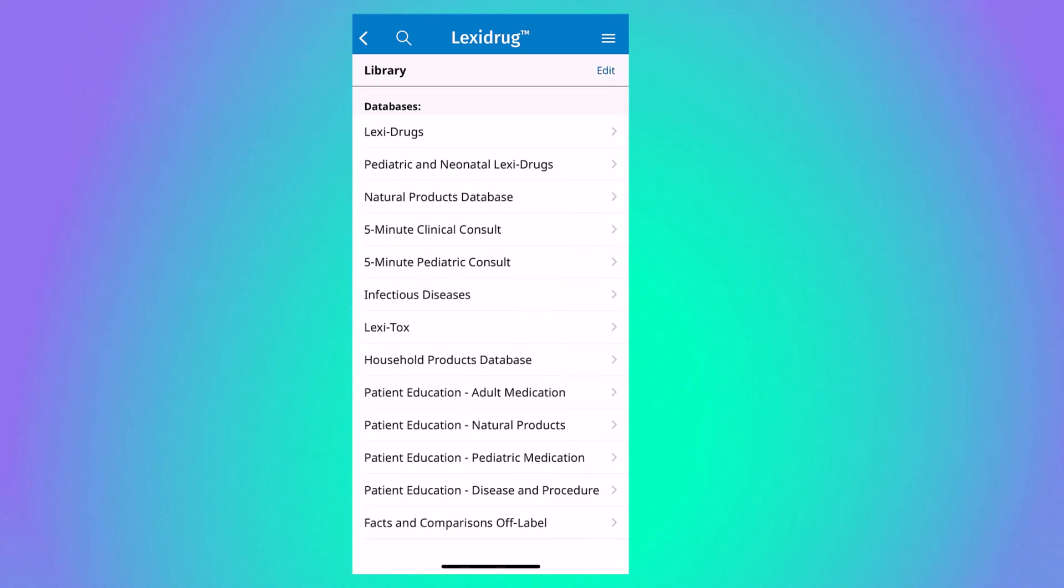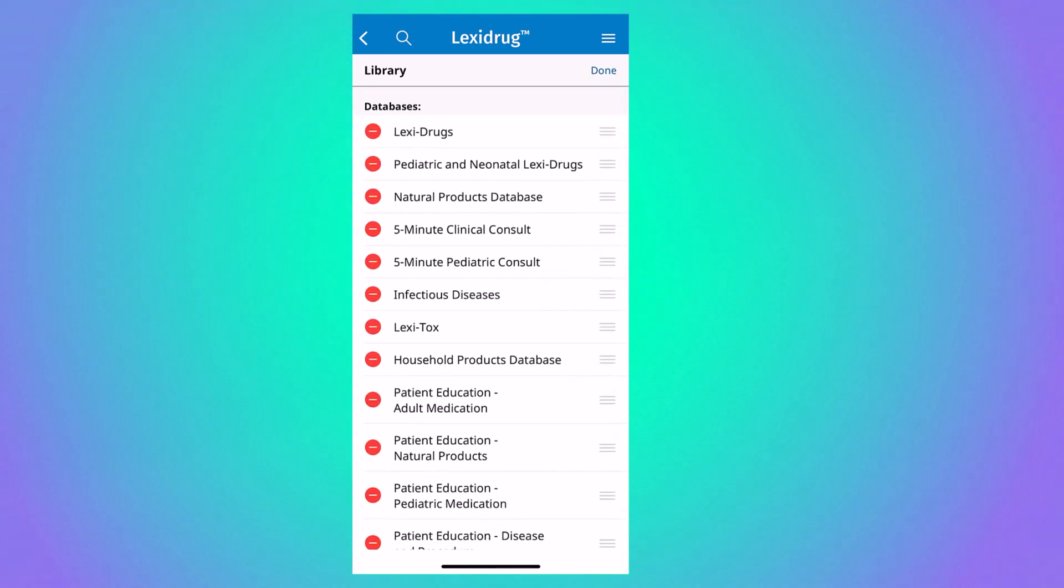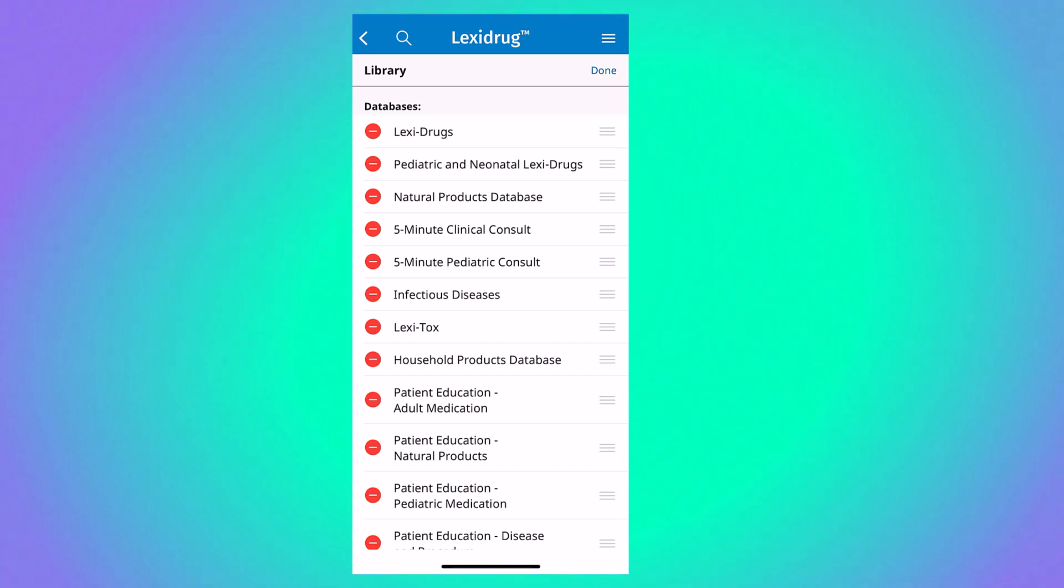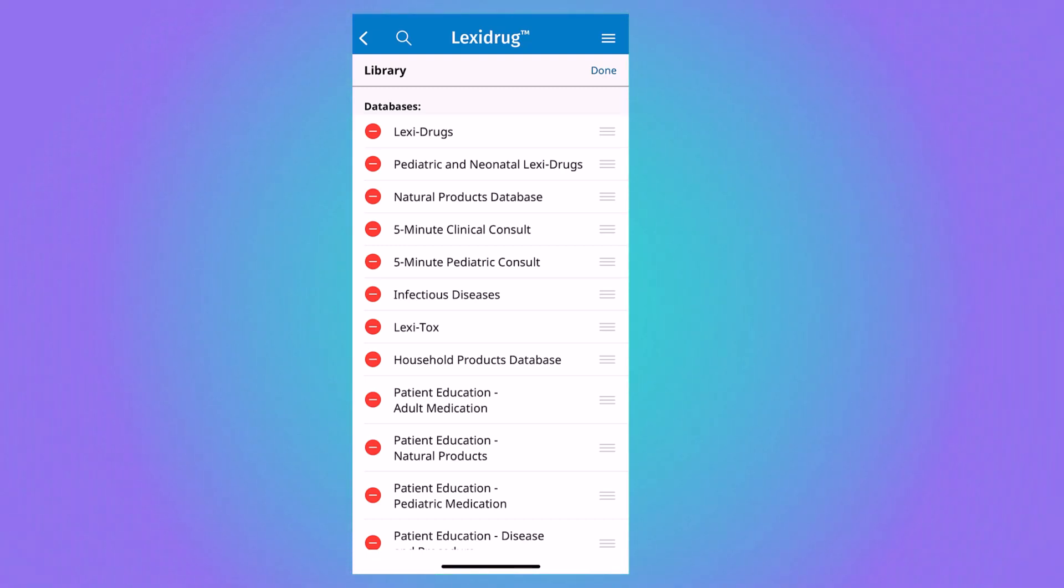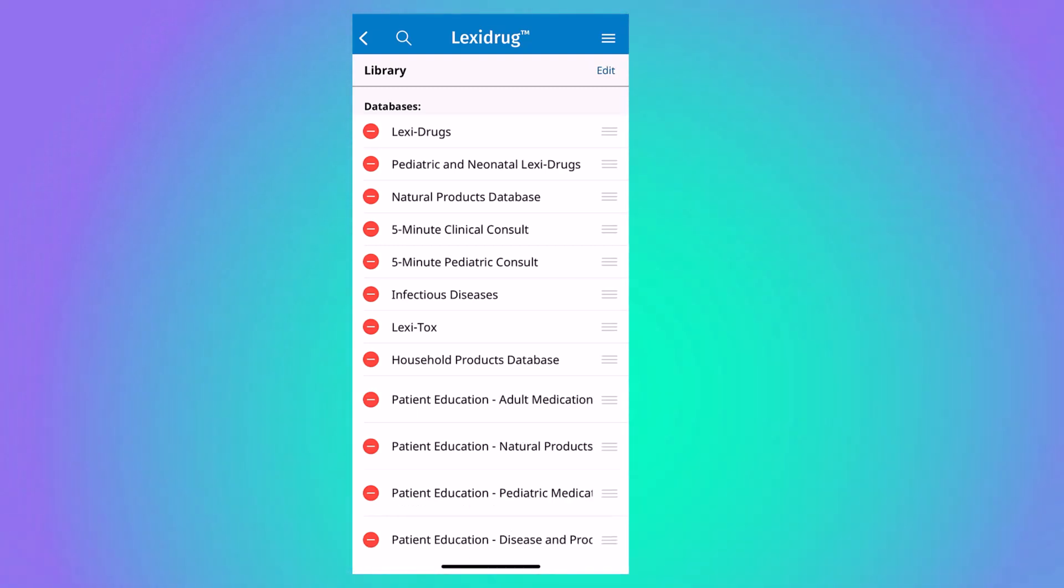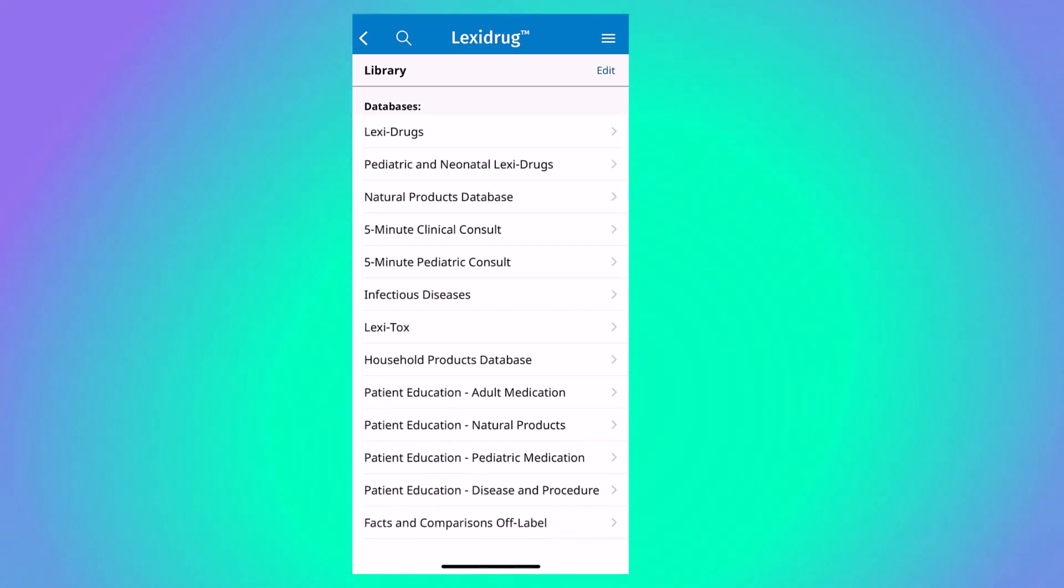The edit function can be accessed in the upper right-hand corner if you wish to delete any of the mobile app contents. During Clinical Bound, you will be given a list of the most useful databases, but if you have enough space on your mobile device, feel free to download all of the contents.